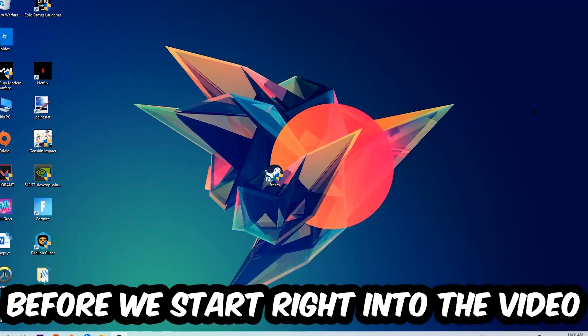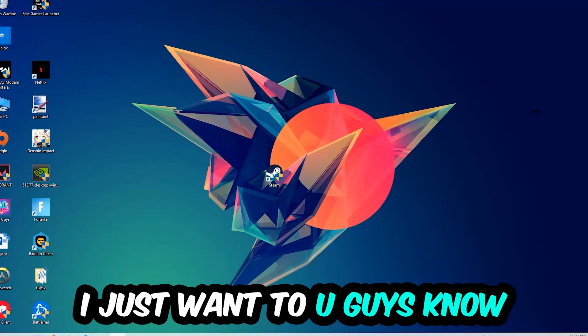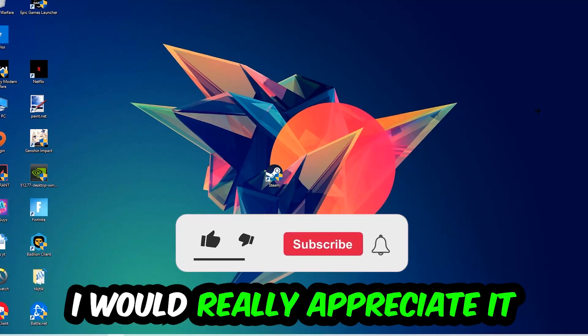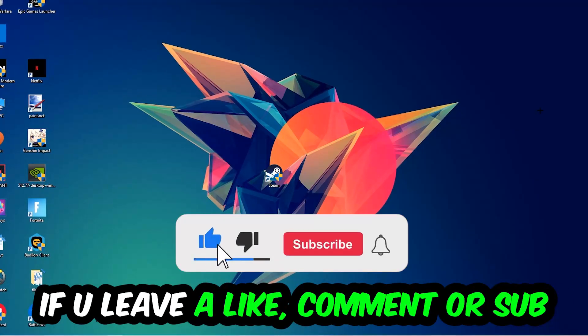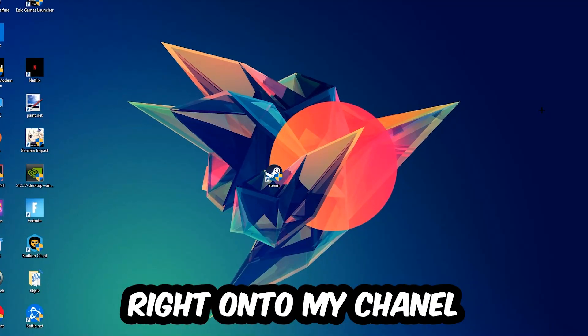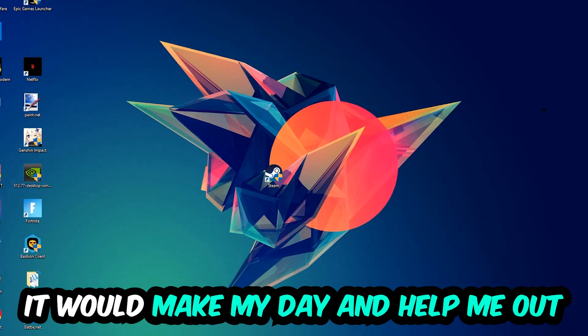Before we start, I just want to let you guys know that I would really appreciate it if you would leave a like, a comment, or a subscription on my YouTube channel. It would really make my day and help me out as a little YouTuber.